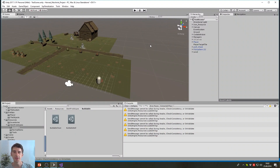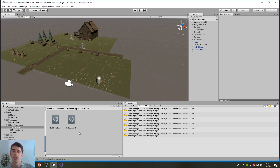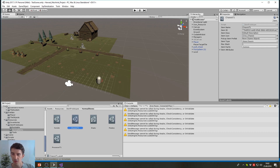Before we go more in depth with ScriptableObjects, I'll show how they can be used from one of the projects I'm currently working on. I've created an inventory system with different items, which should be very extendable because there might be hundreds or even thousands of items needed. I created one single item prototype for each item. For example, I have some basic items I created to test it — carrots, potatoes, a processor, and so on.